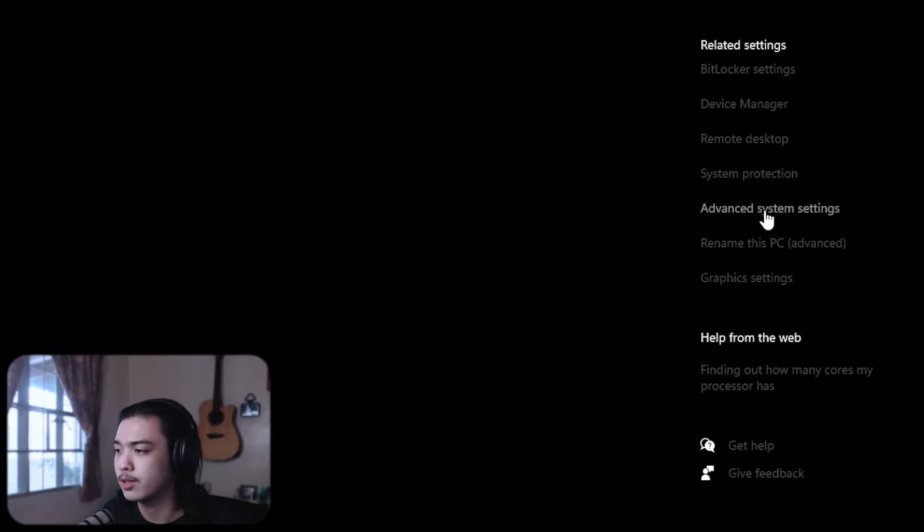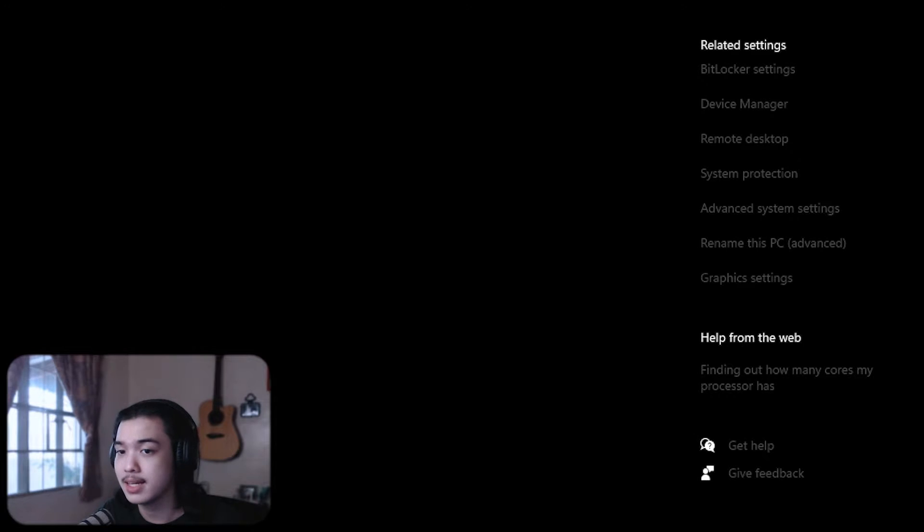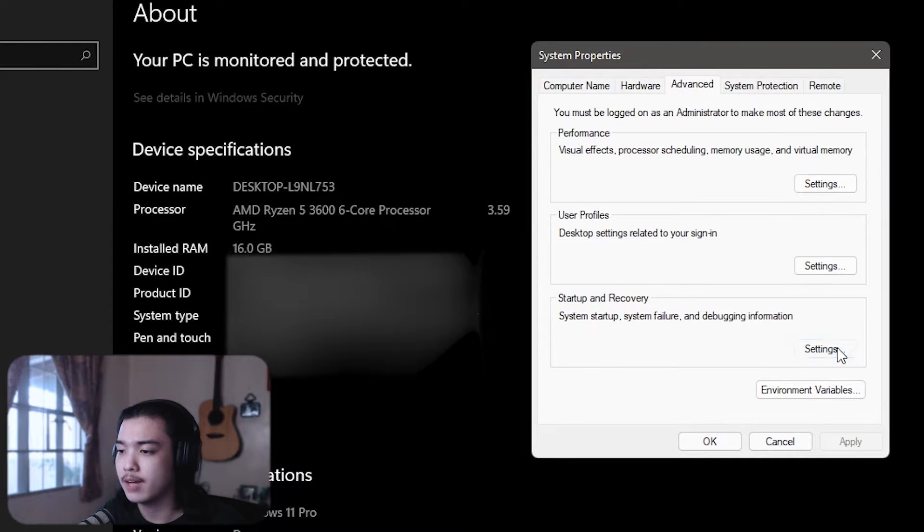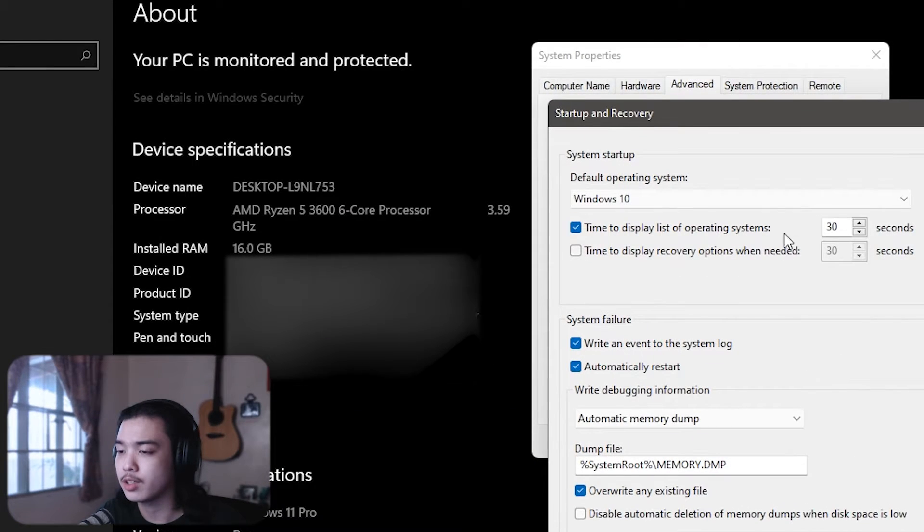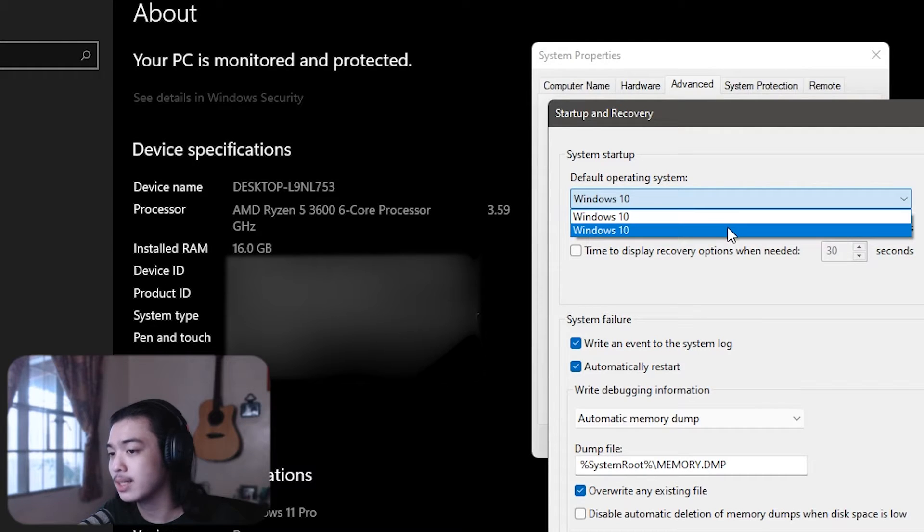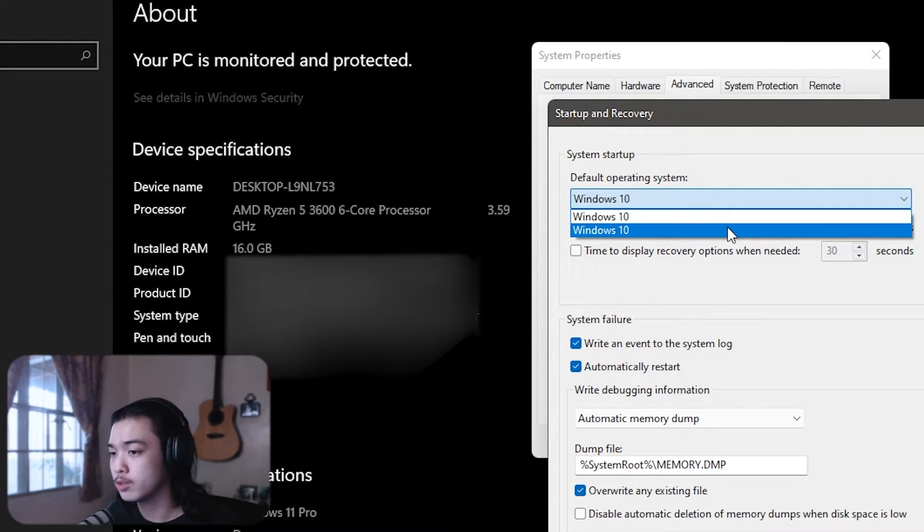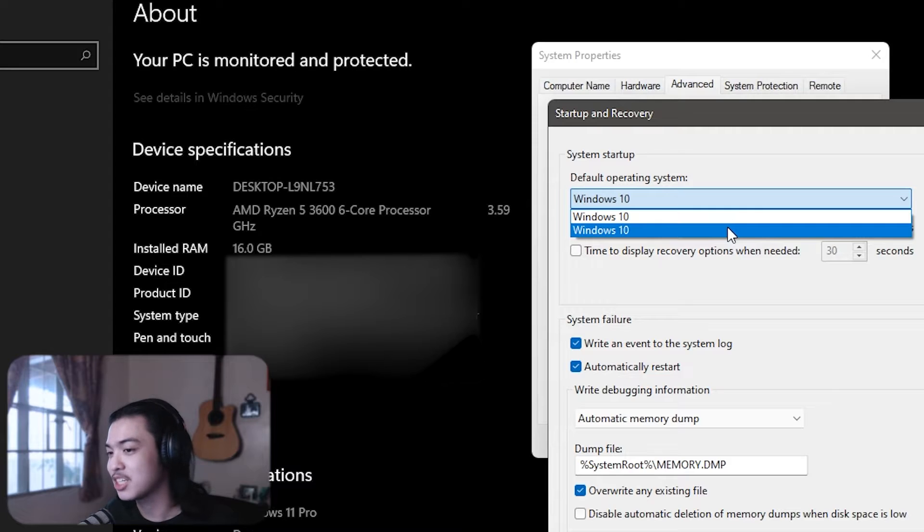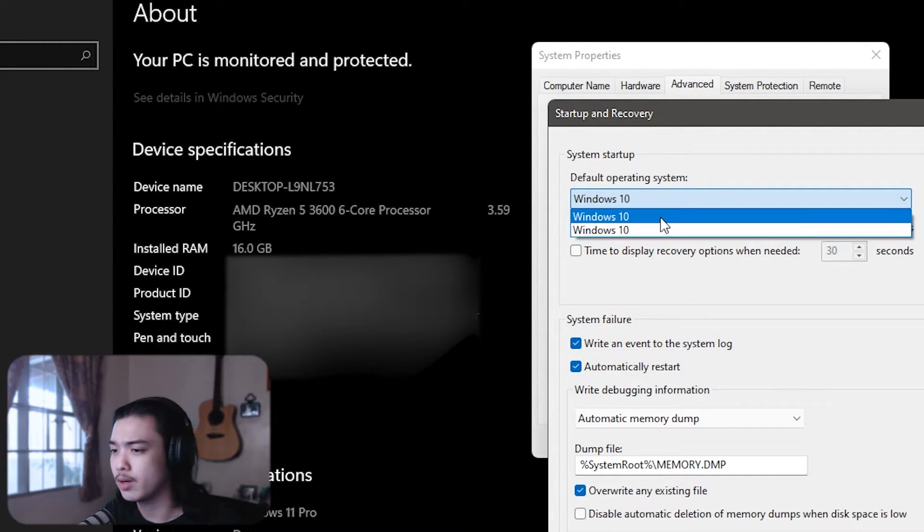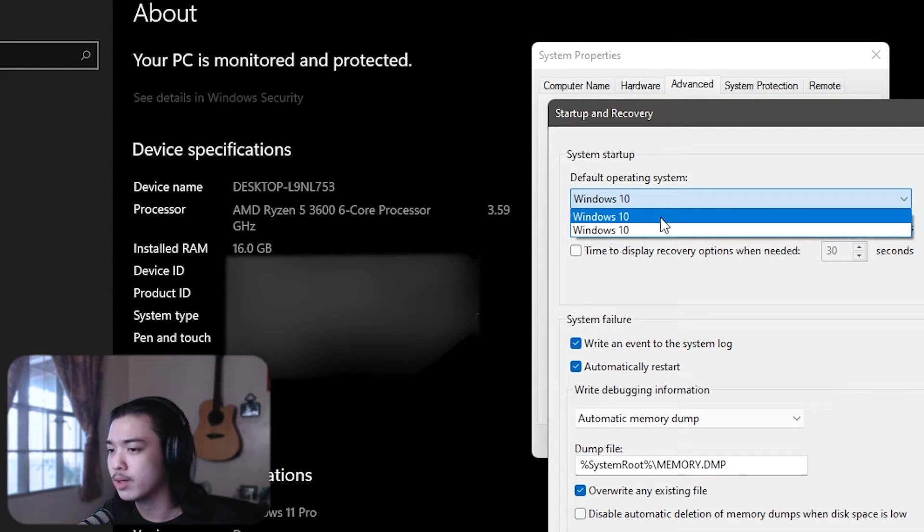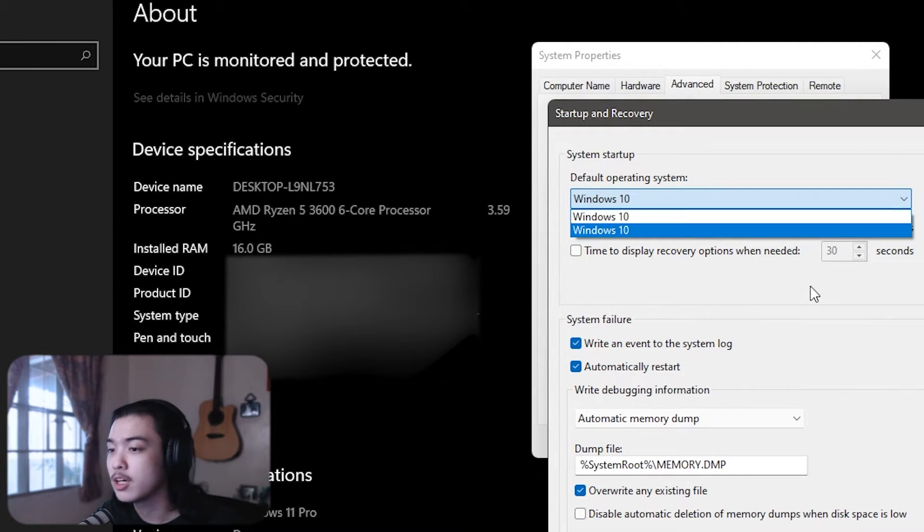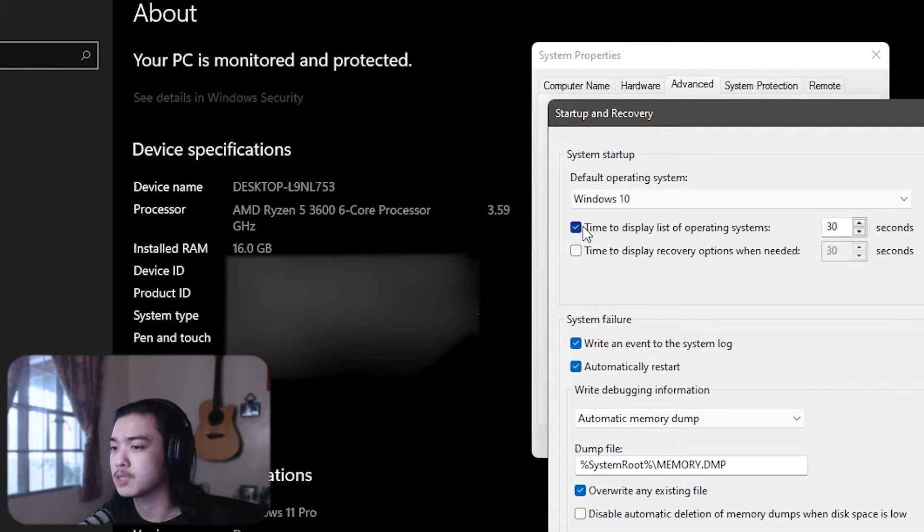And then go into Startup and Recovery. What you can do here is pick the operating system that you want. Yes, I know it shows two Windows 10 because this is the Windows 11 leak that I'm running right now, but just select which one you want. Maybe it says 7, 8.1, 8, even Vista or XP or 98, whichever one. What you have to do is just uncheck the time display list of operating system.